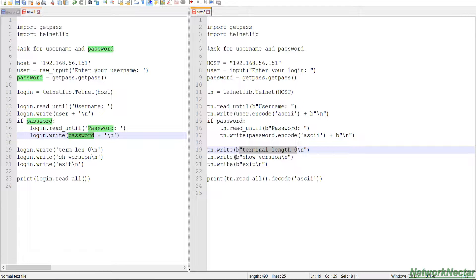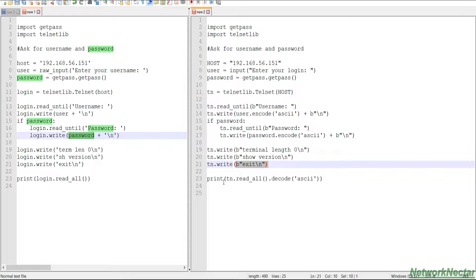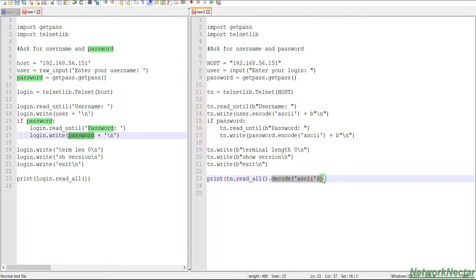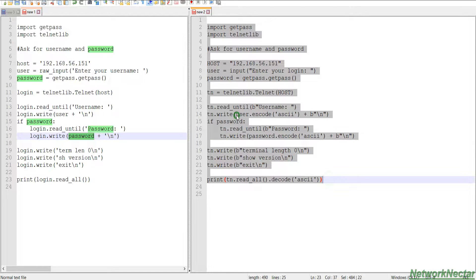We write show version and then exit out, and then we print out the output and we decode it back to ASCII because we need this output in a human readable form. I will copy the script from here.